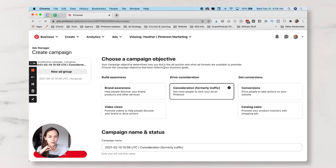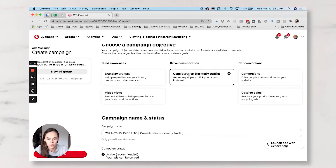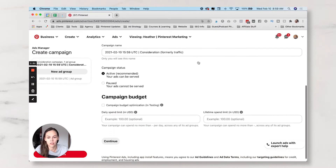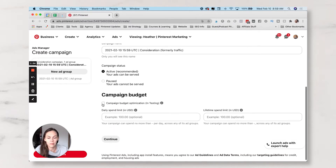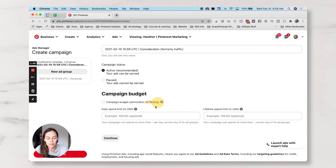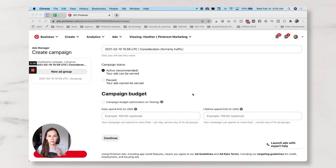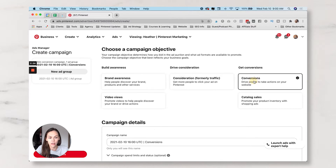Let's hop in and create an ad. We have Consideration, which is formerly Traffic — it's basically just a traffic campaign; nothing about the strategy has changed, they just changed the name and the billing. Inside your Consideration campaigns it is now going to be going towards a Campaign Budget Optimization strategy. In testing by March 2021, this is going to be forced on every ad account for traffic. The builder looks the same on all ads, so we're going to hop over and actually build a conversion campaign.